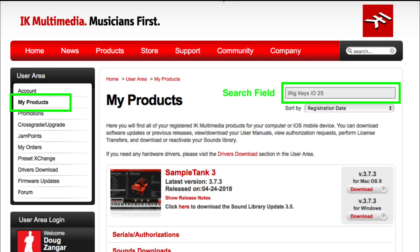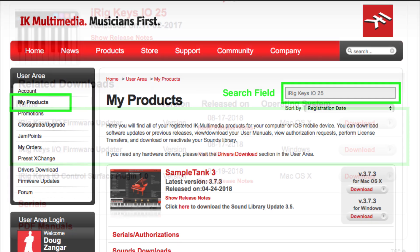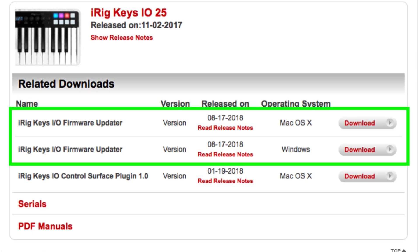Take advantage of iK Multimedia's MainStage preset by making sure you have the latest firmware update. Go to the iK Multimedia website, log into your user area, and find your iRig Keys I.O. firmware information. Update to the current version to ensure you have the MainStage factory preset, F06.